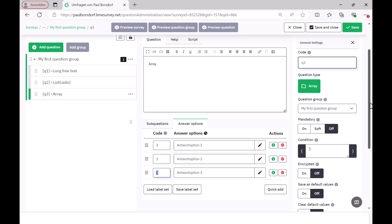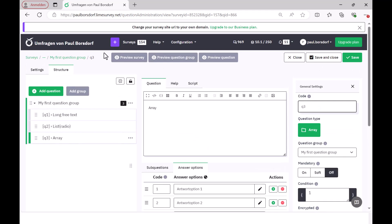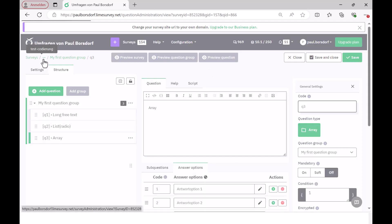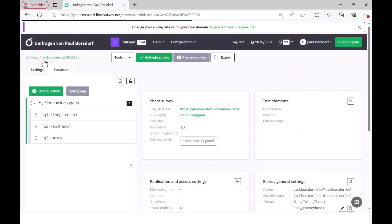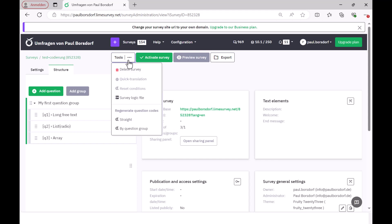So, that's basically the most important thing. And now I still want to show how you can now recognize how questions are then encoded, i.e. how they will appear later in the statistics software. And one possibility is to look into the so-called logic file. To do this, I go back to the survey overview here and then go to survey logic file here under tools.